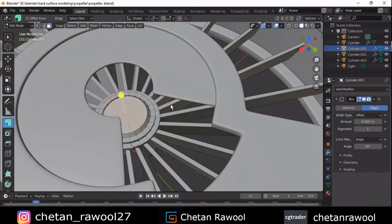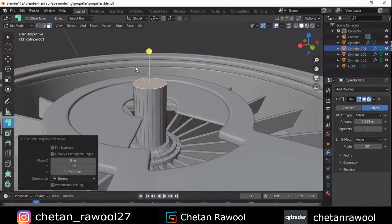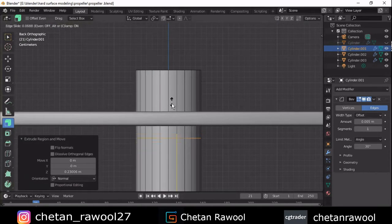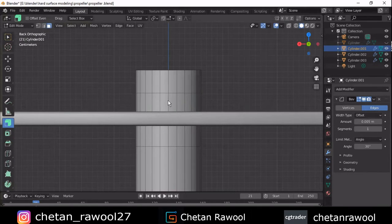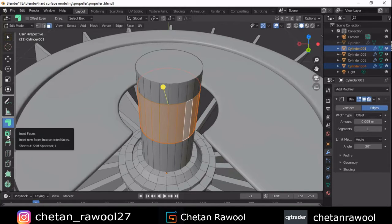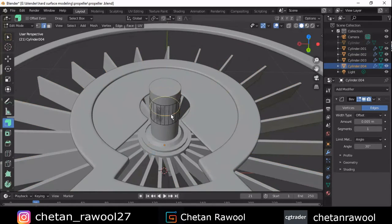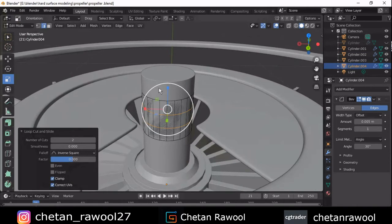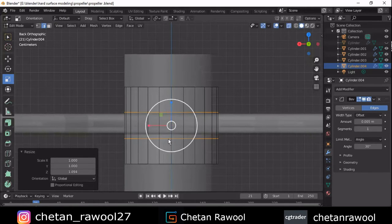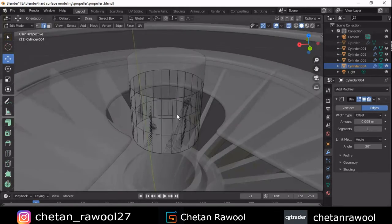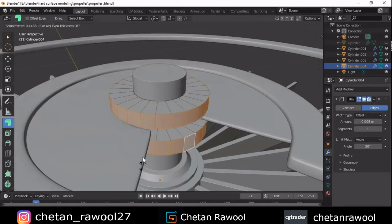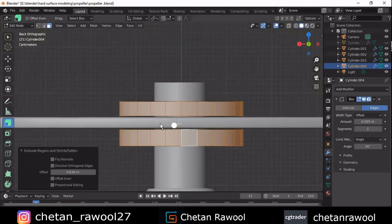You want to create a design on this propeller blade. Select the face and extrude outside, then add two loop cuts — one at the top and one at the bottom. Shift+D to duplicate it and press P for selection. Now select these faces and extrude outside.